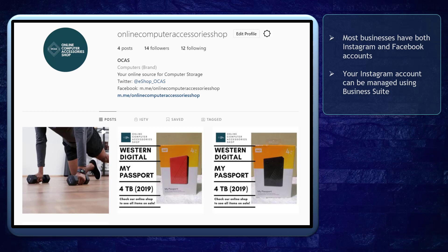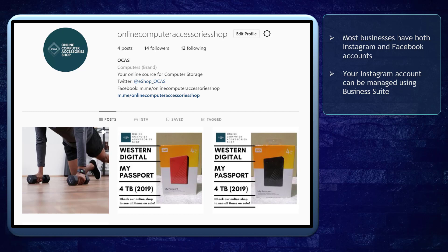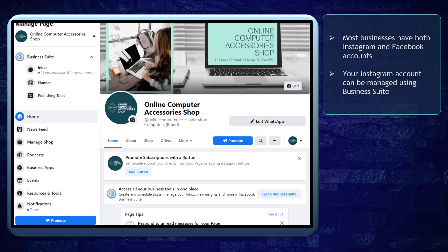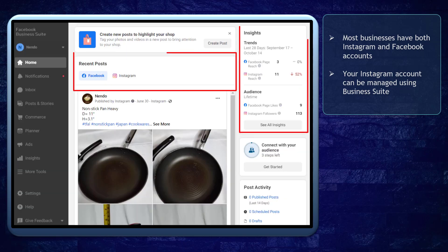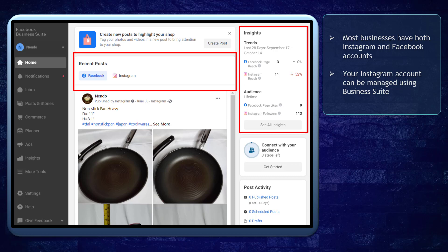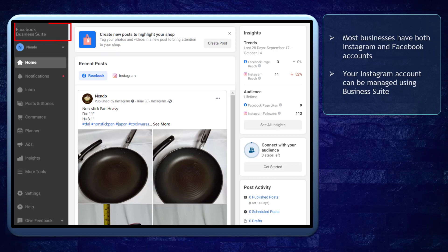Most businesses on Facebook might have Instagram accounts to promote their businesses on the platform. If you have a business account both on Facebook and Instagram, you can manage both accounts in one place. You can use Facebook's Business Suite to manage both Facebook and Instagram activities in order to save you time.